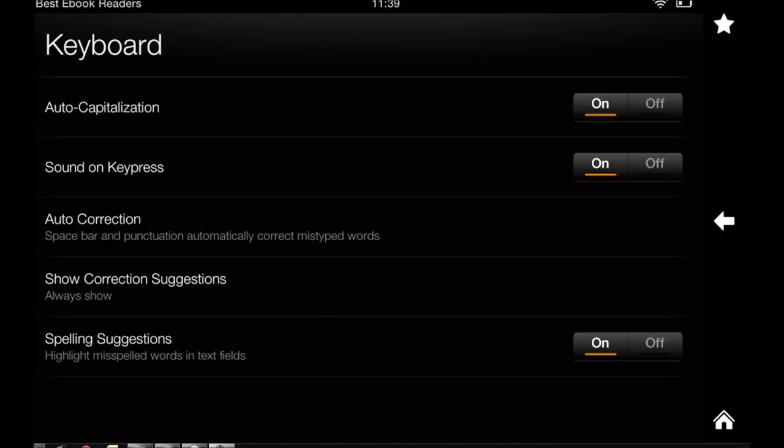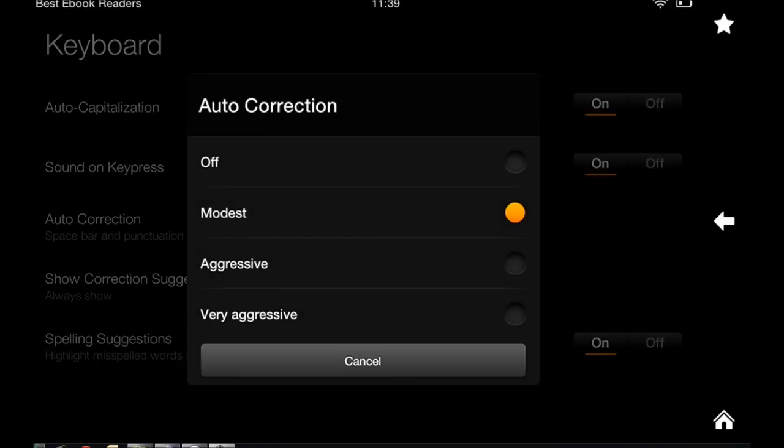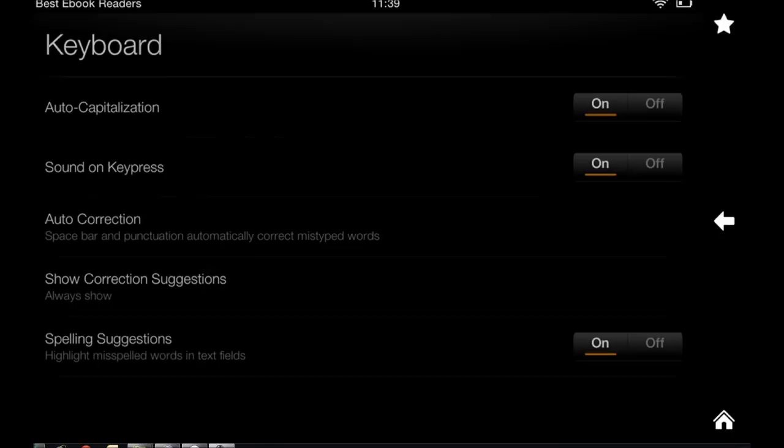You choose the sound. I have it on. I like the sound on keypress to be on. The auto correction, I have it on modest. You can go with aggressive or more. I don't like that.